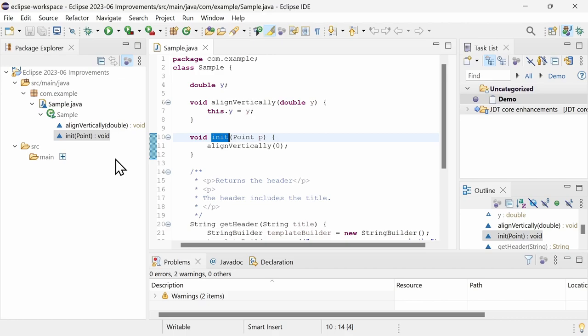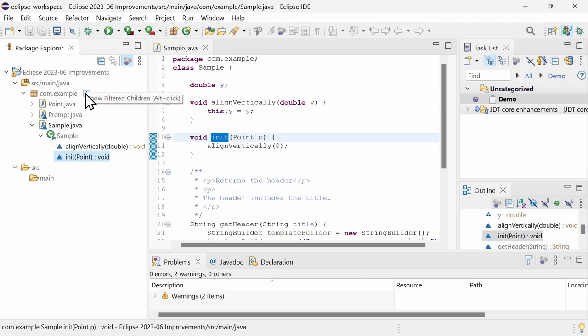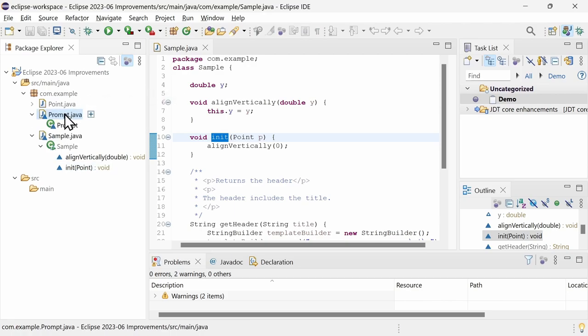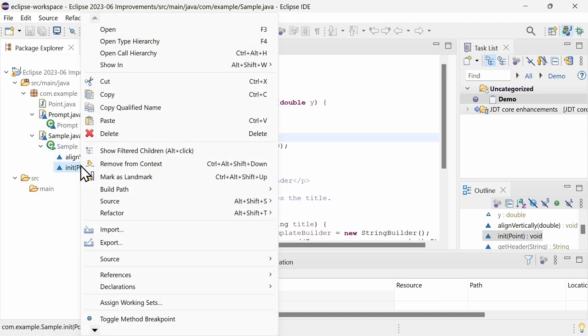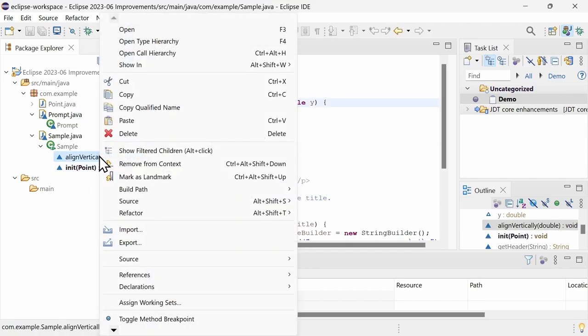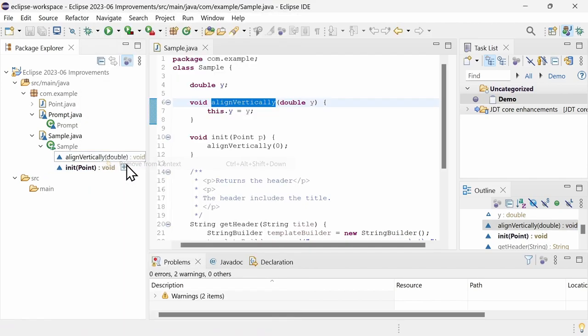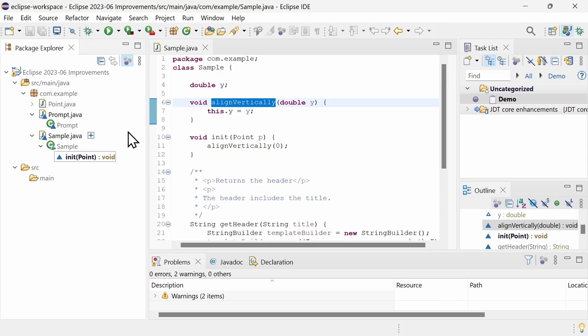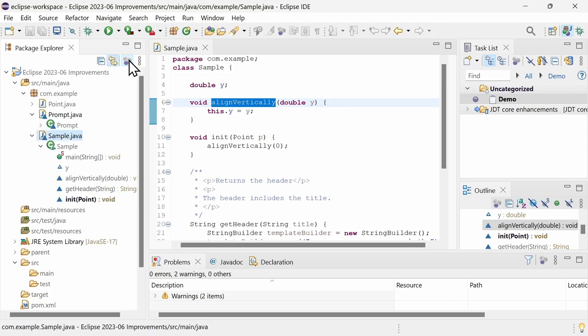To show the filtered child elements, click on the expand icon right of the element, or press the Alt key while clicking. Via the right-click menu or via a shortcut, you can set something as landmark or remove it from the task context again. Filtering can be temporarily disabled in the View toolbar, or if you don't like the filtering at all,